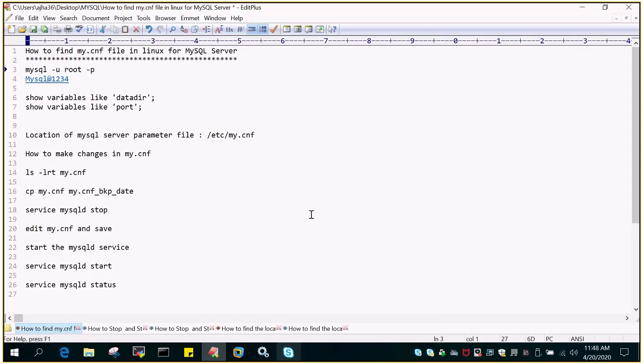Hello and welcome to eMultiSkills video tutorial. In this video tutorial, we will see how to find my.cnf file in Linux for MySQL server. First of all, let's understand what is my.cnf.